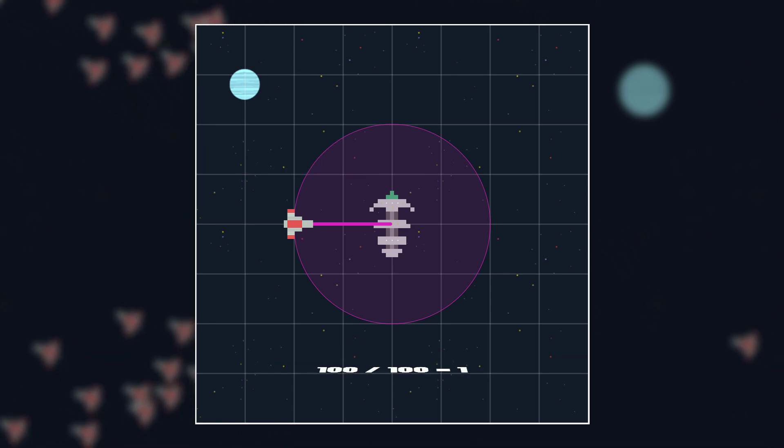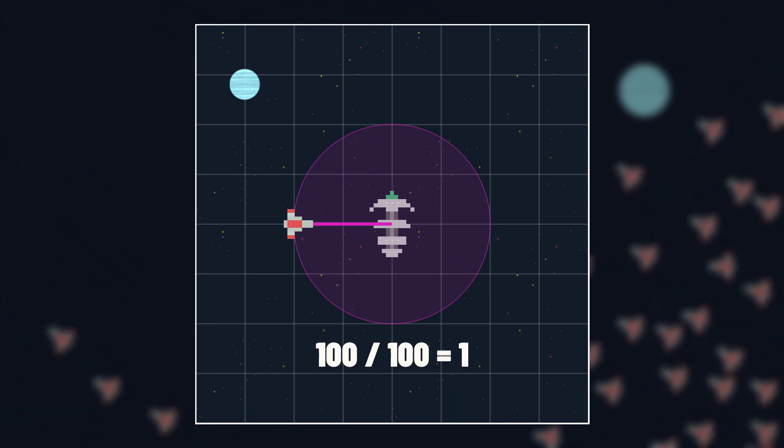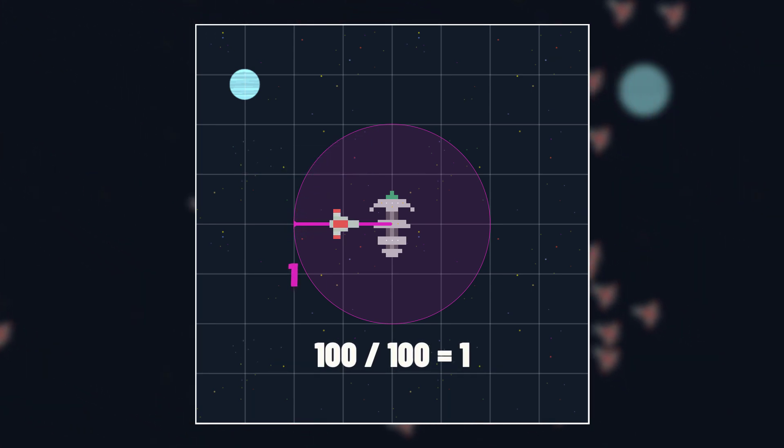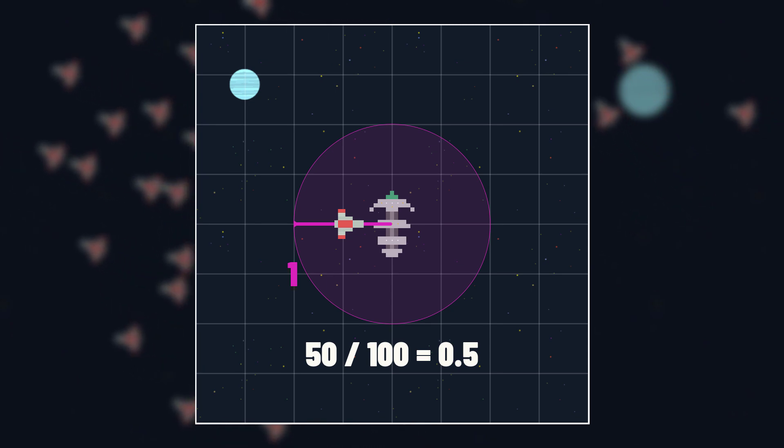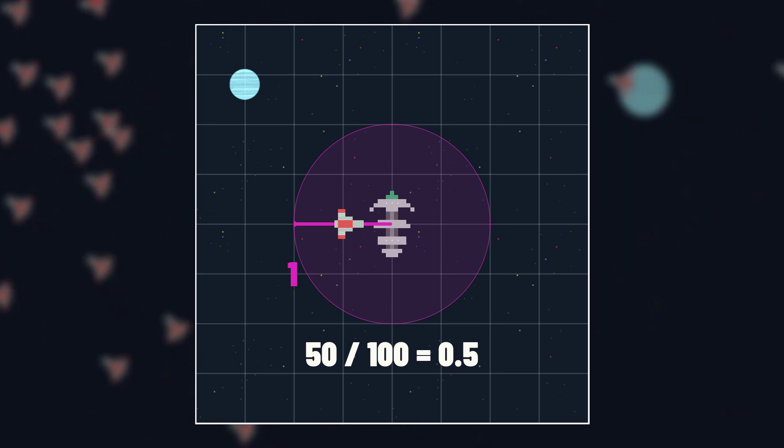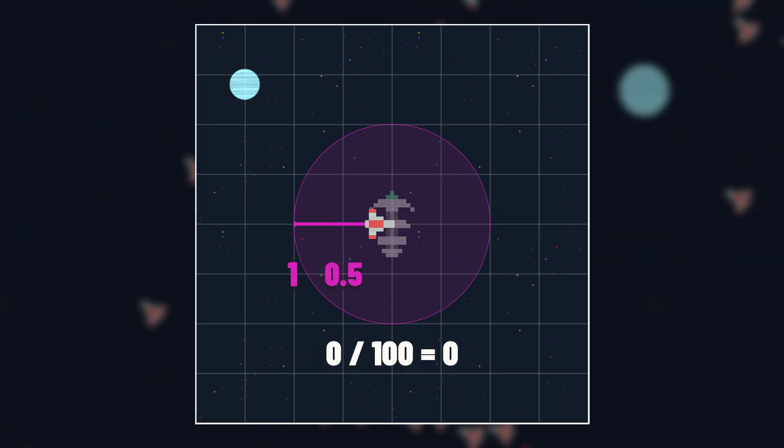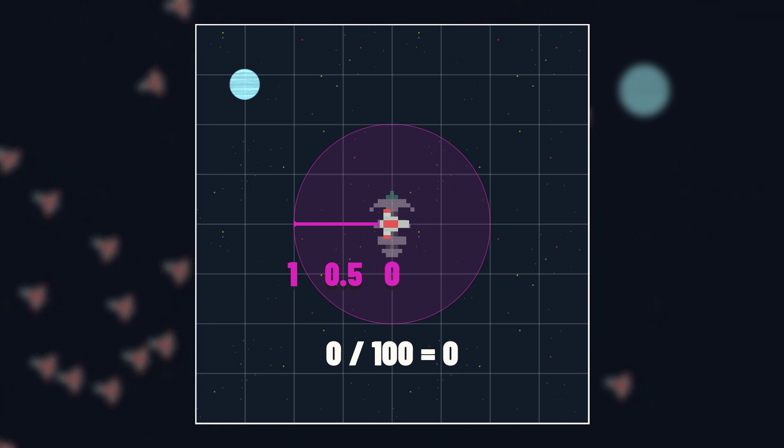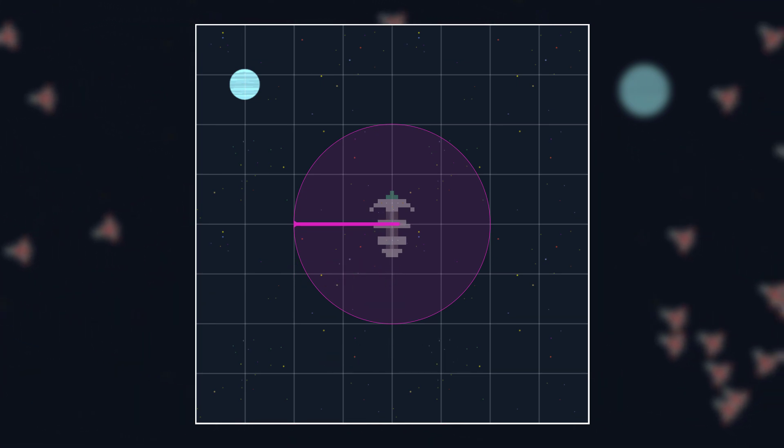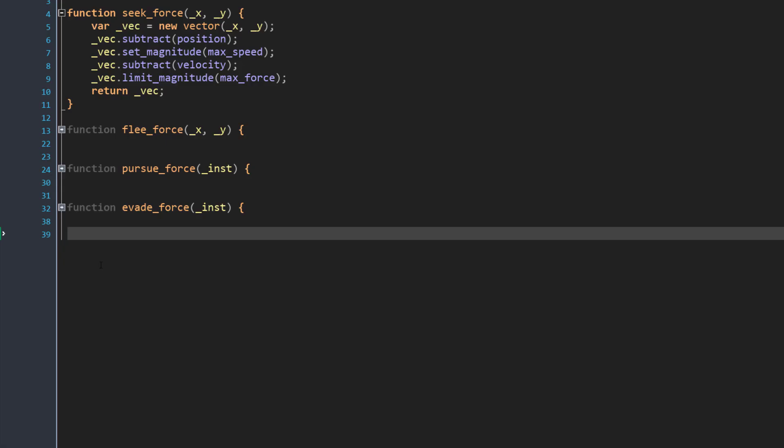At the edge, let's say it's 100, 100 divided by 100 will give us one. In the middle, 50 divided by 100 will give us 0.5. And at the center, 0 divided by 100 will give us zero. And then all we need to do is scale our max speed by this number.